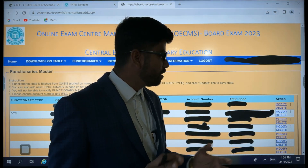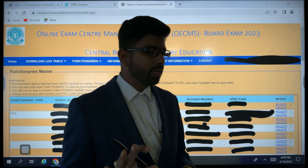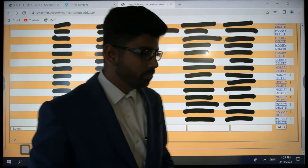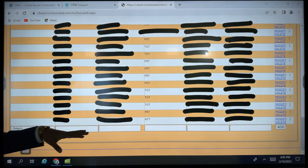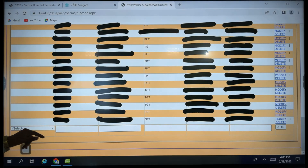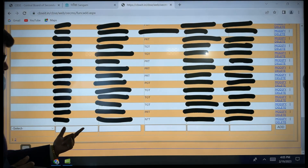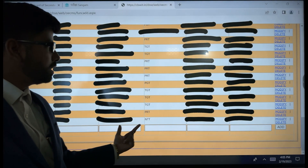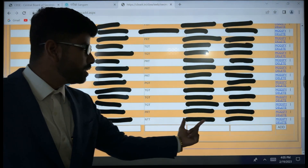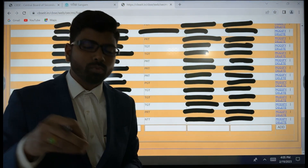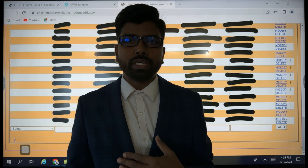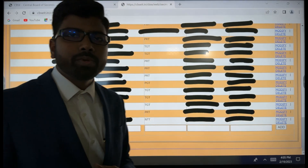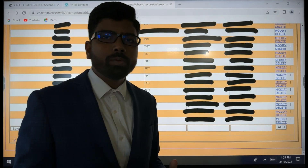Along with the designation, you must enter the account number, IFSC code, and then click 'Action' to modify. Coming to the last line, you can see 'Select,' and here the ID number, name of the teachers, designation, and account number are required. Those who are coming for duty that day must be entered here.